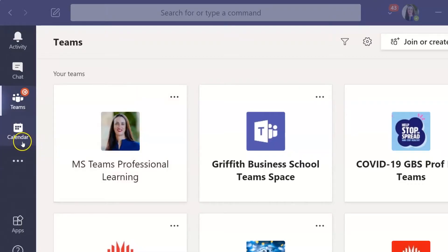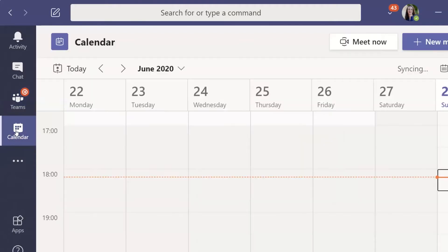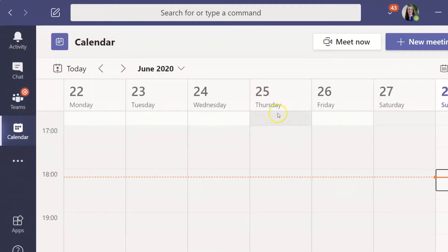Open the Teams app on your computer and click into your calendar. To meet with just yourself, click on Meet Now.